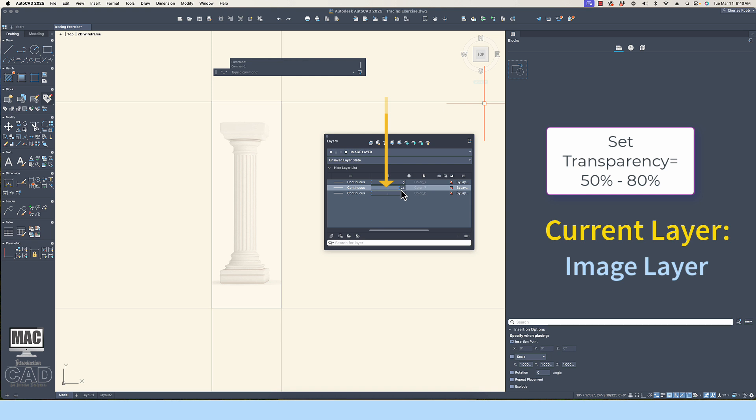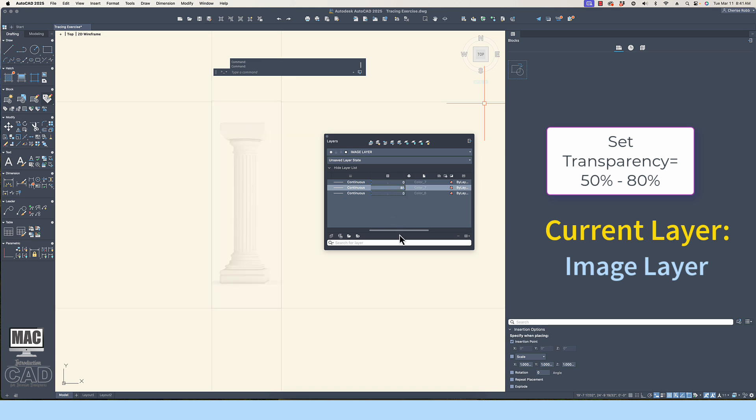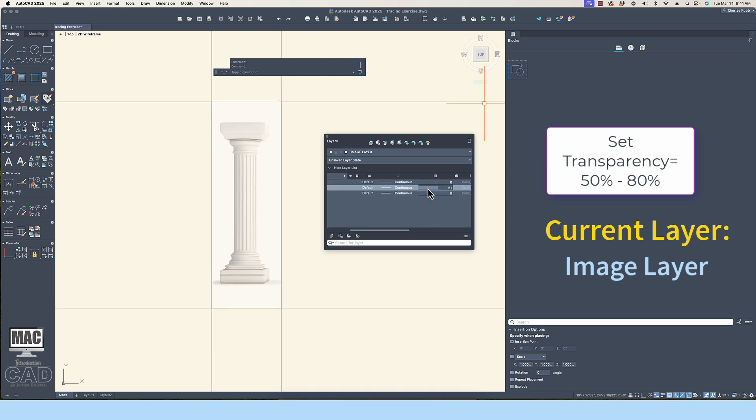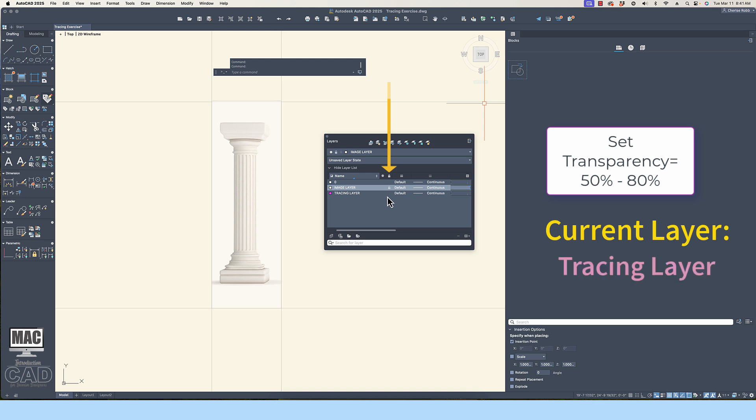Each of these categories listed is represented as a column in the Layer Properties panel. This will help you control visibility and productivity of layer objects within the drawing. Within the Layer panel, you should now have the image layer highlighted. Change the opacity for that layer to approximately 80% and then lock the layer. Make the tracing layer current.